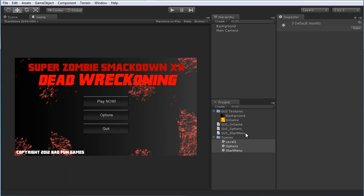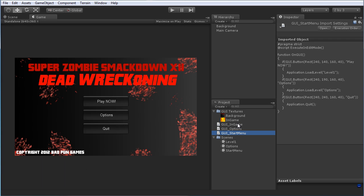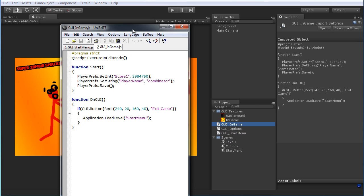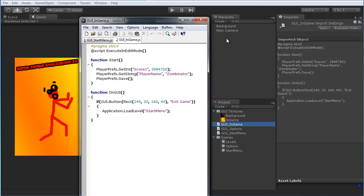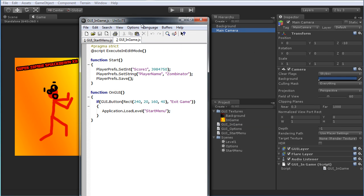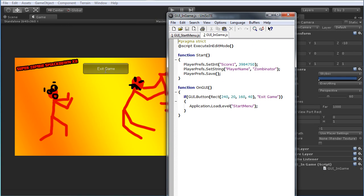Let's take a look at how that might work. Close this out and go into the in-game scene. Let's go to Level 1 and open up the in-game script, which again is just attached onto the main camera — very simple, it has an exit game button.